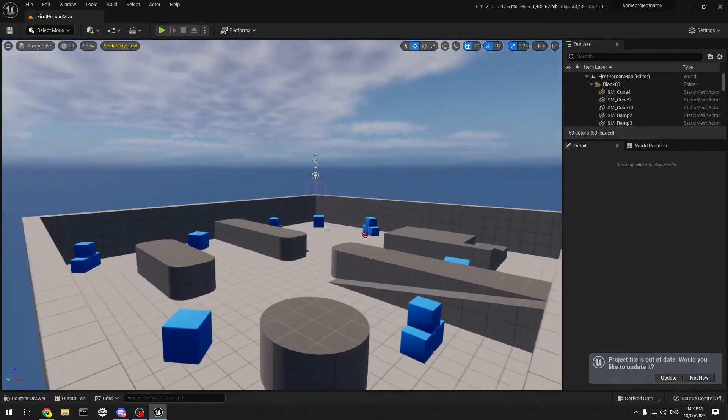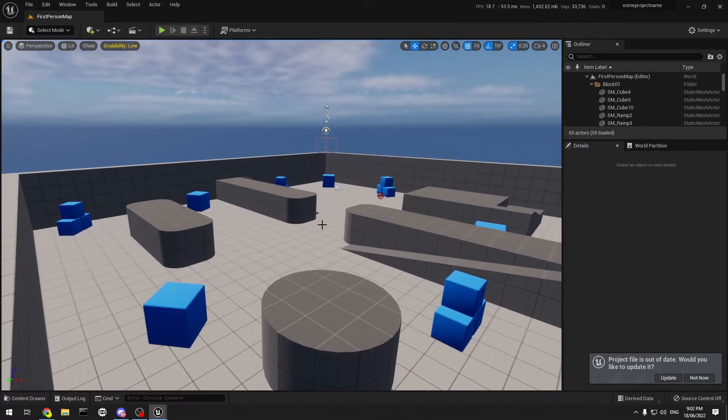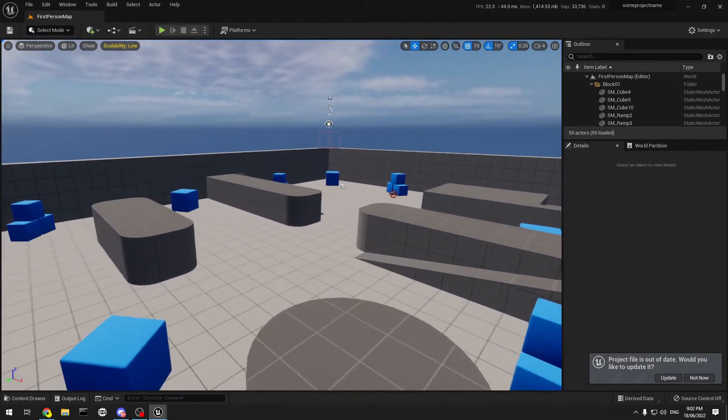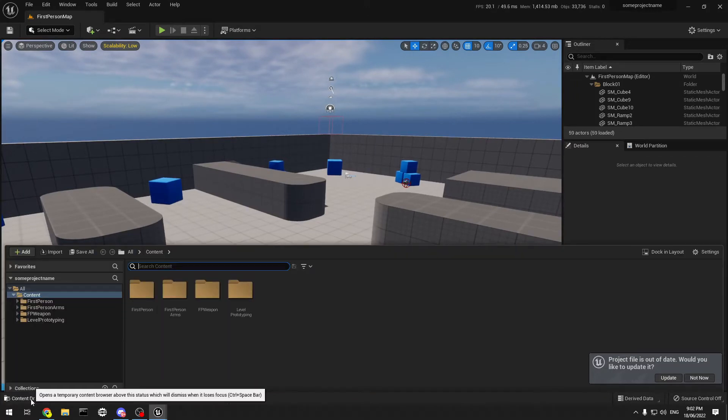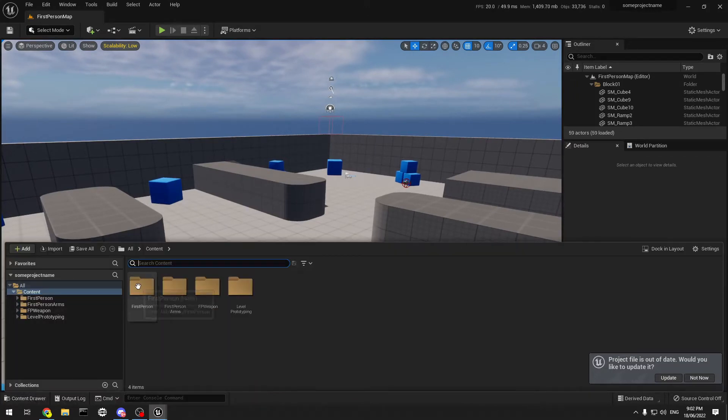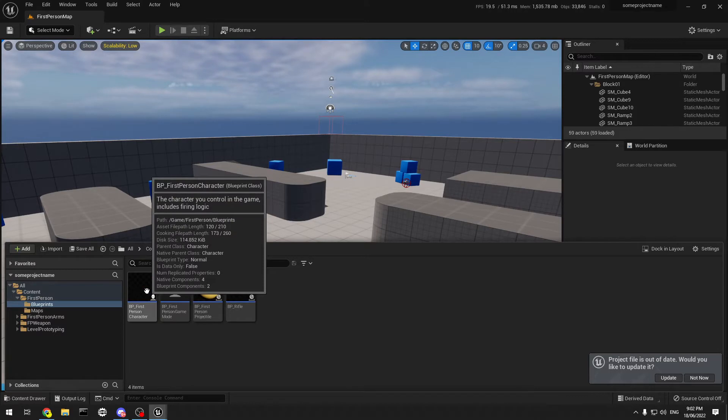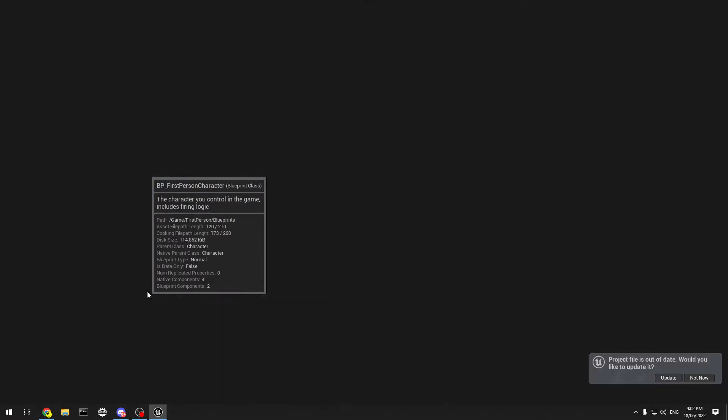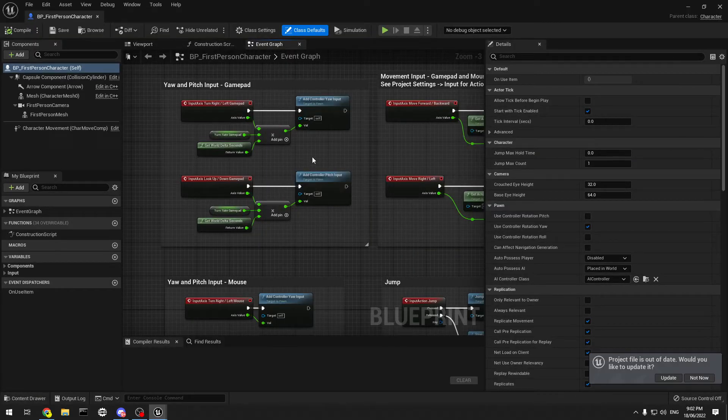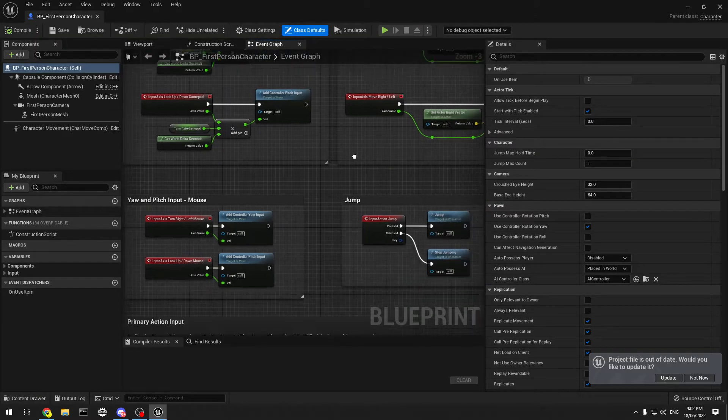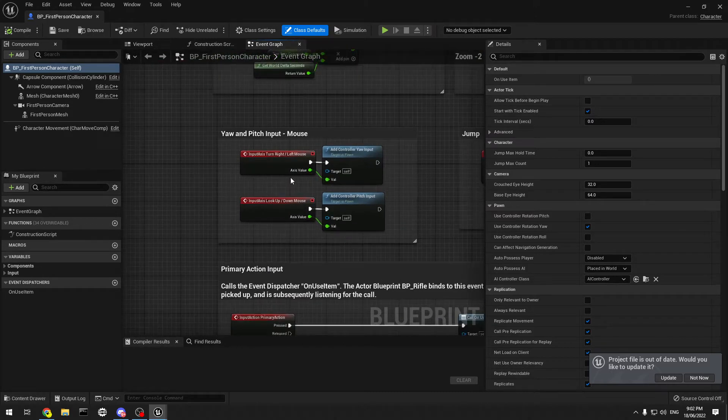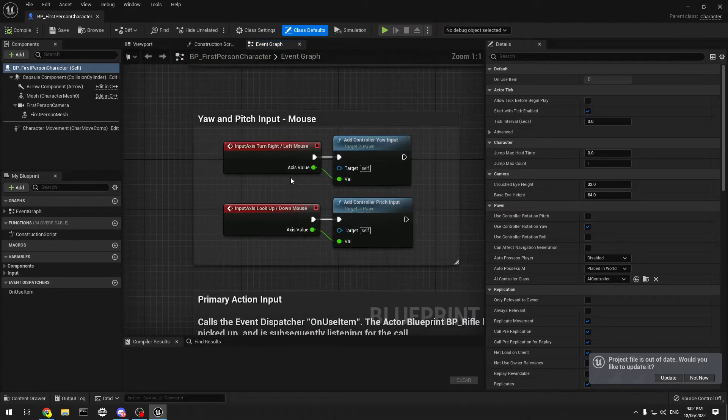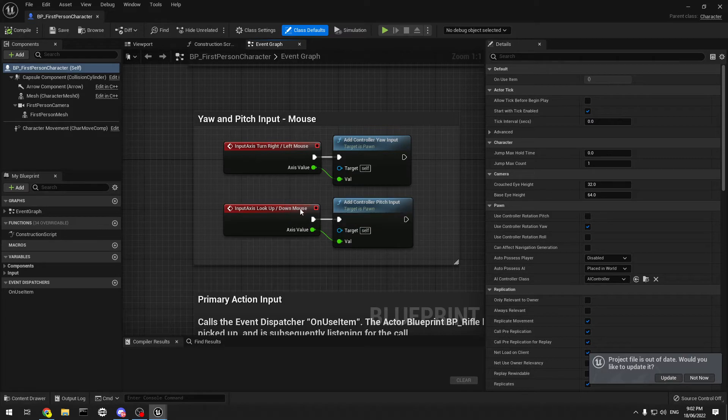So, to do that, what you do is go into your first-person character blueprint. When it loads, there we go. So you go down to your pitch in your section, and you find this. This is the bit you want.